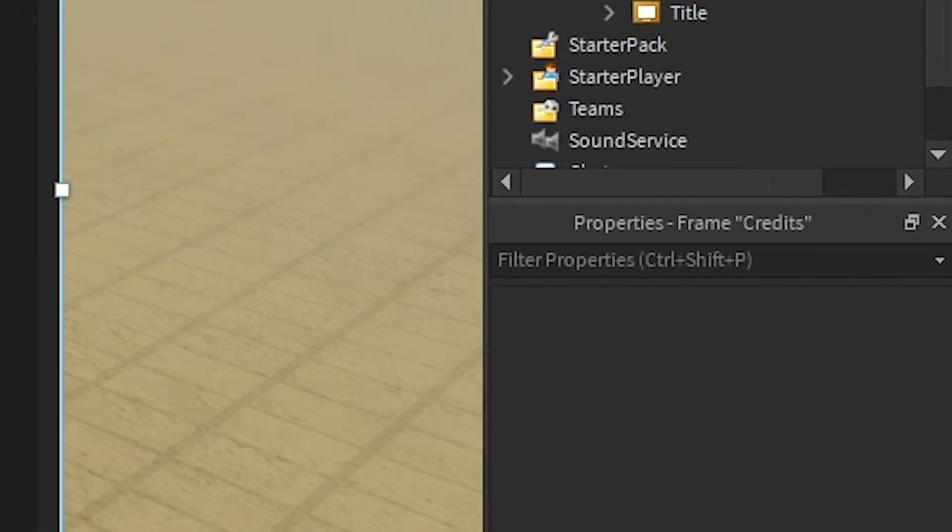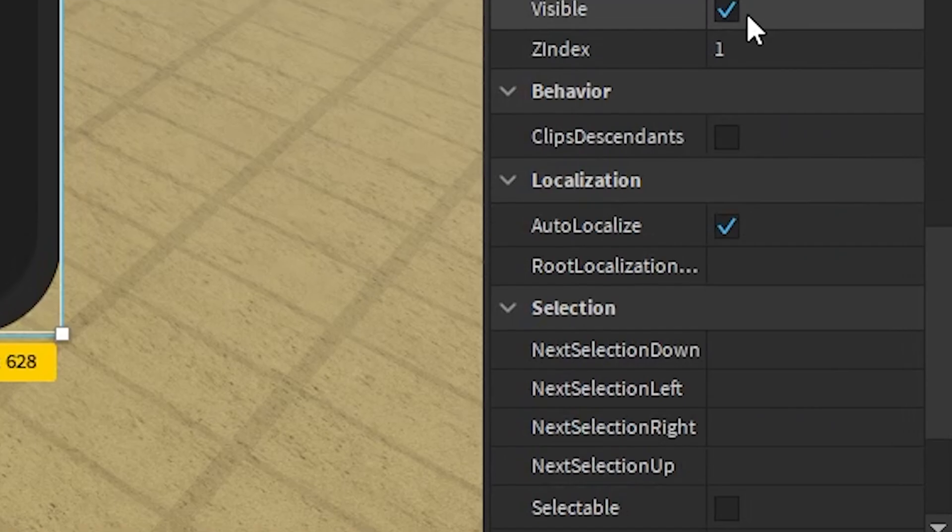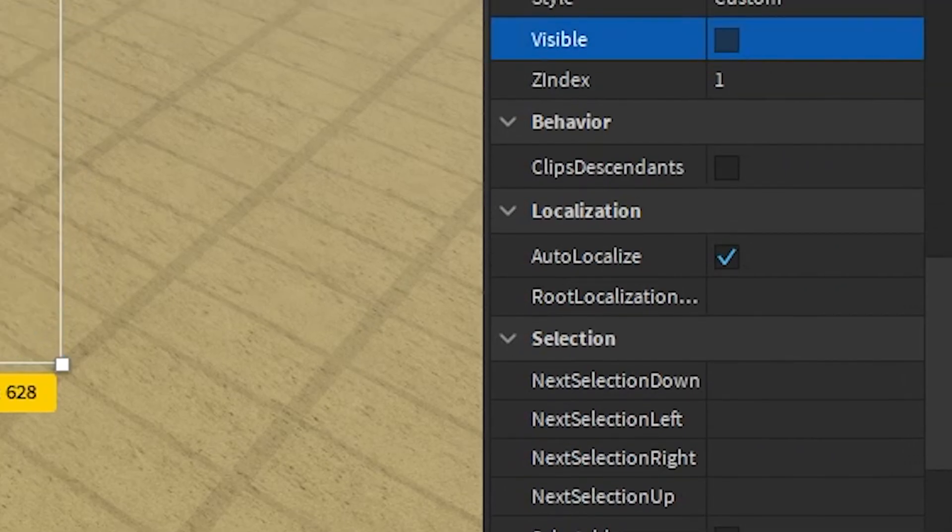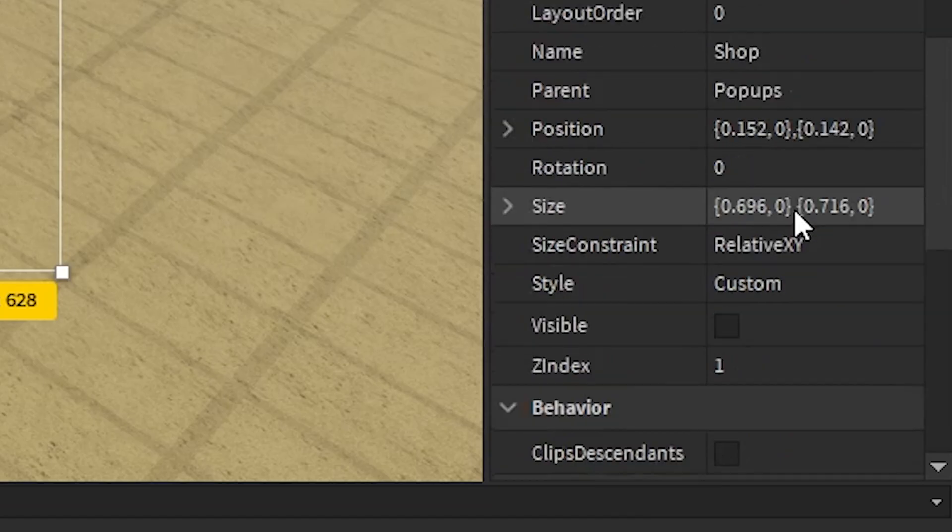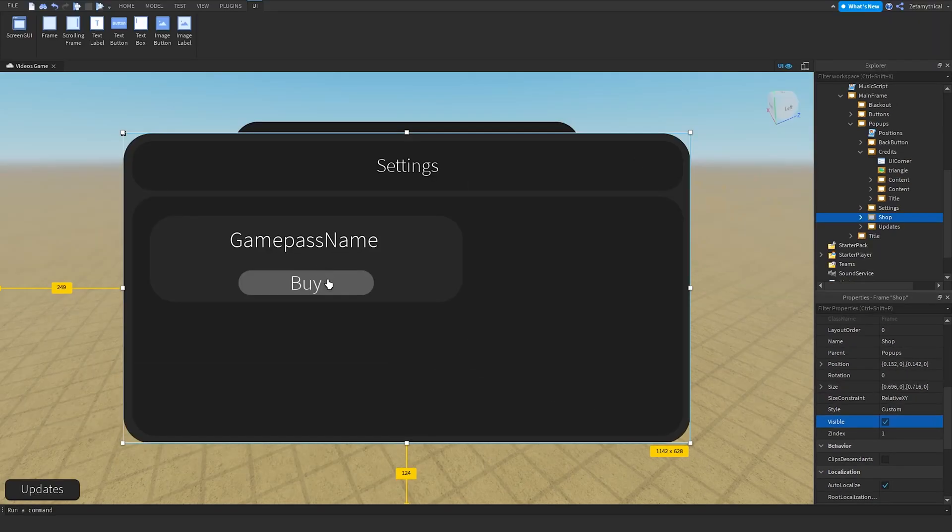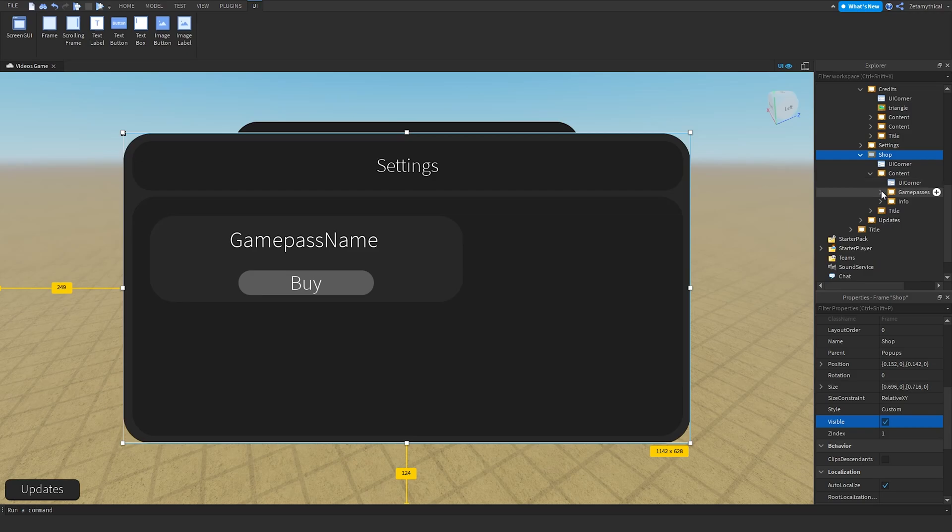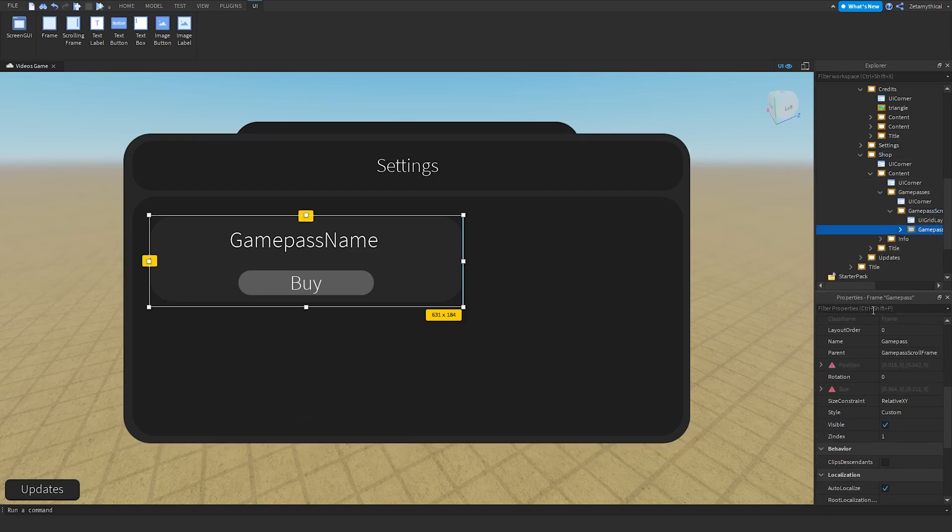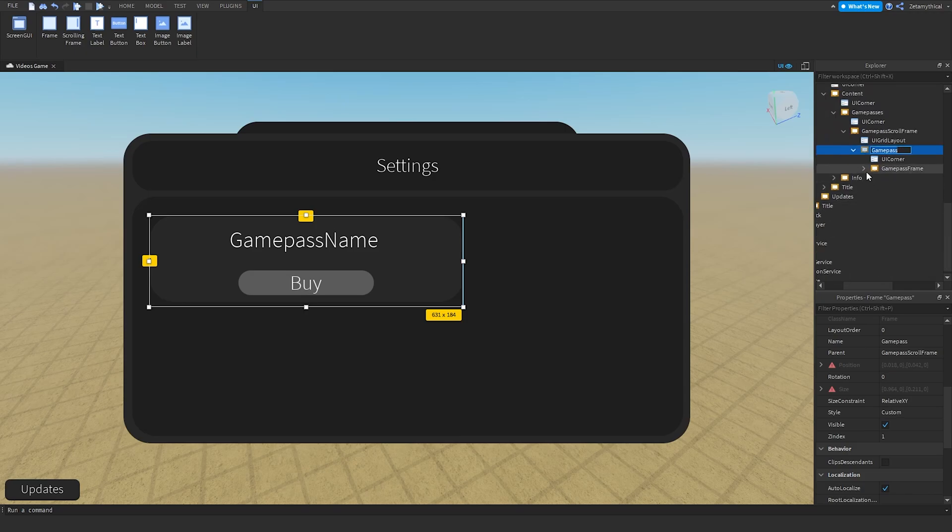You can make credits invisible by going back to properties and setting visible to false. Now go to Shop and then we can open up the shop. We can go into Content, Game Passes, Game Pass Scroll, and then we have a game pass right here.